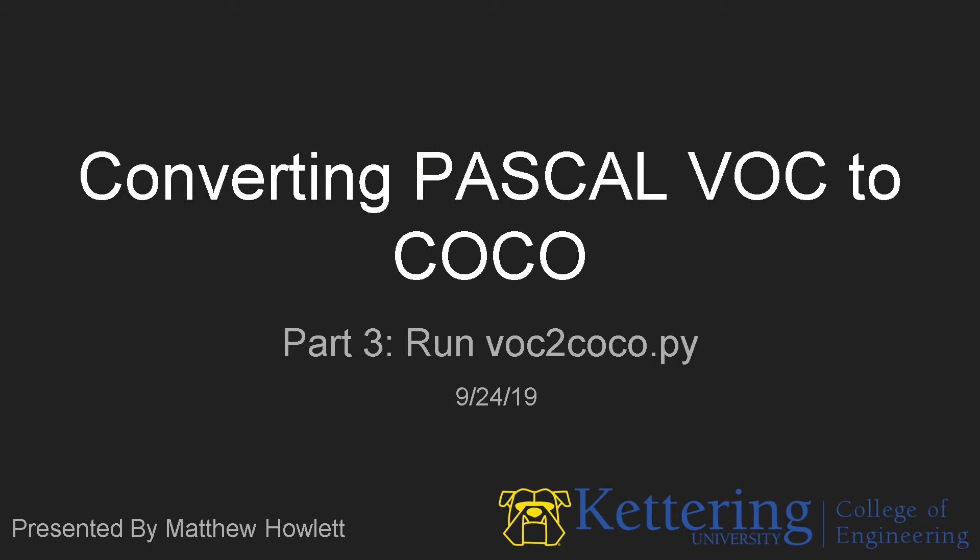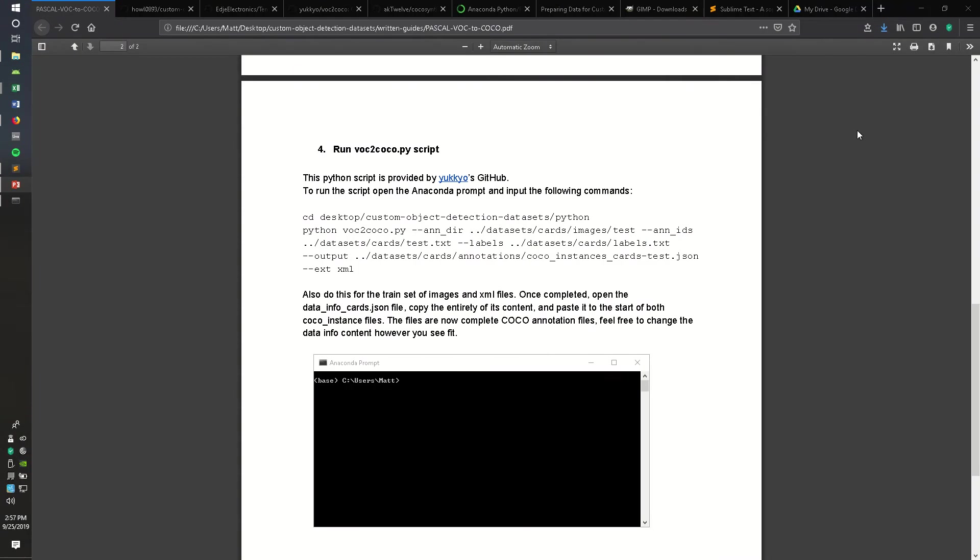Hello, my name is Matthew Howlett, and this is the final video in a three-part series on converting Pascal VOC formatted datasets to COCO datasets. In this part, we are going to run the VOC to COCO Python script, which will convert our VOC formatted dataset into COCO.